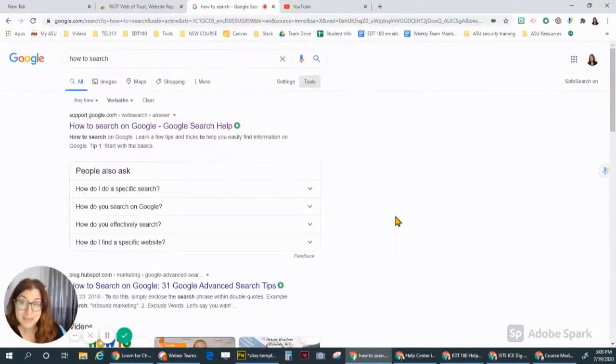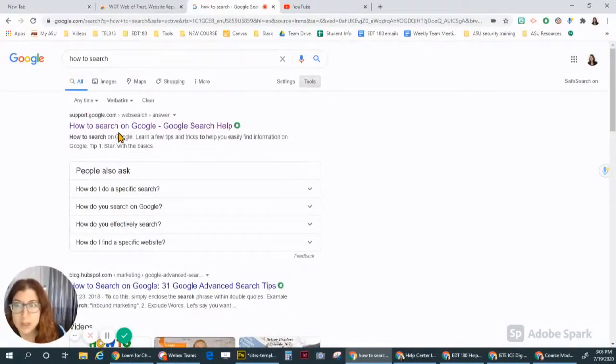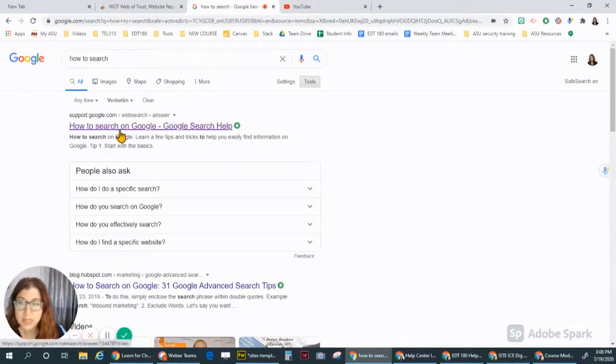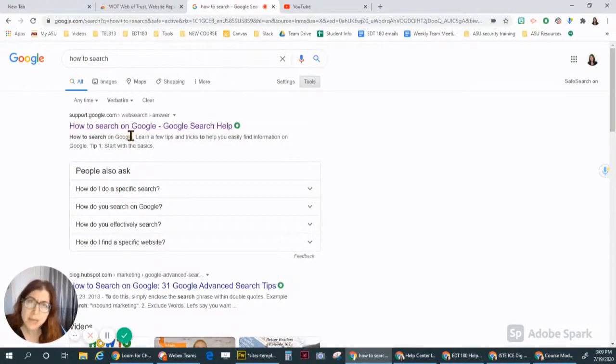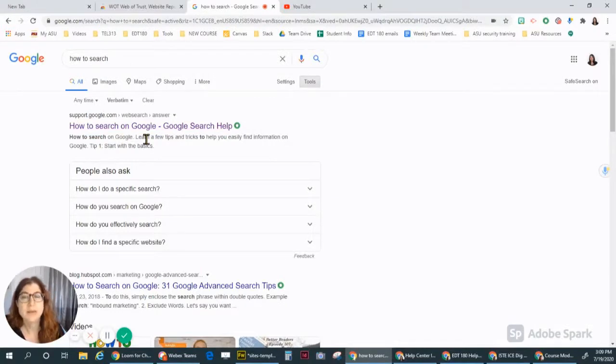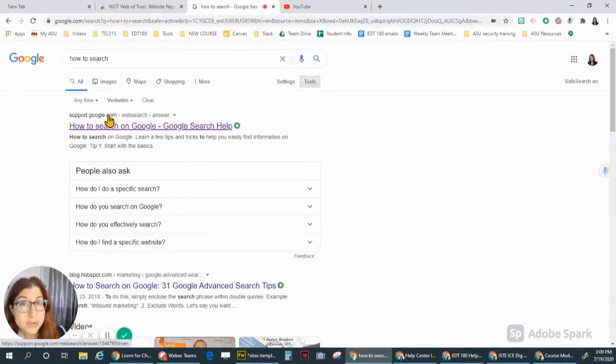My next tip is to always read the results. So many people just click on the very first link and it may not be good and you could waste your time looking at it and it's not even what you need.